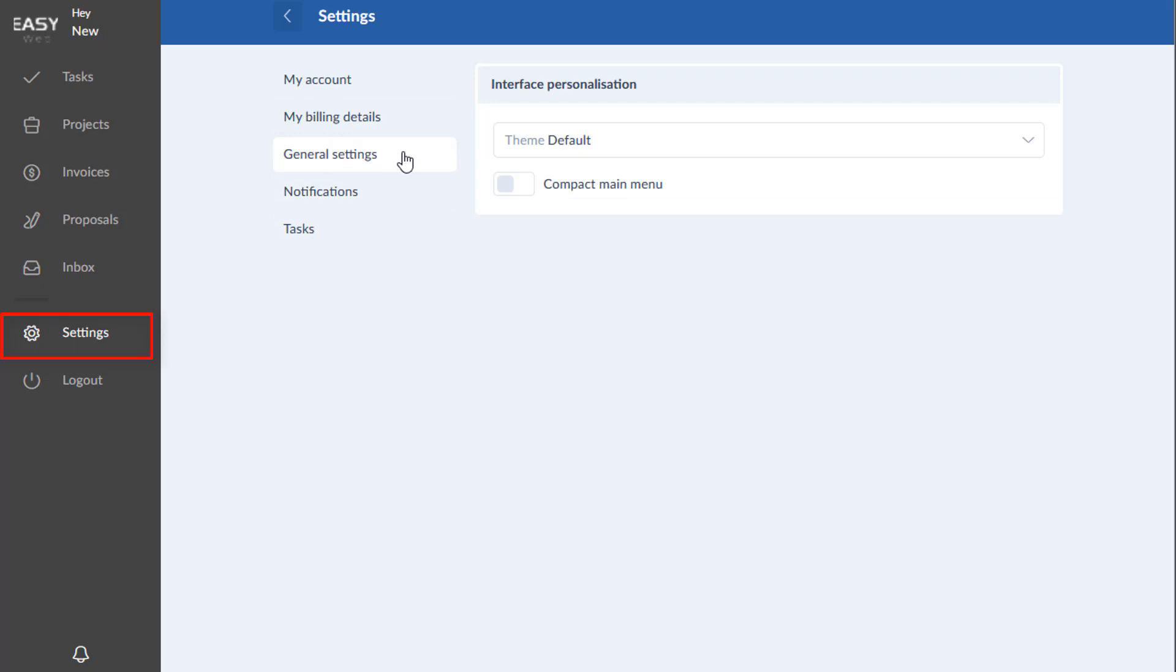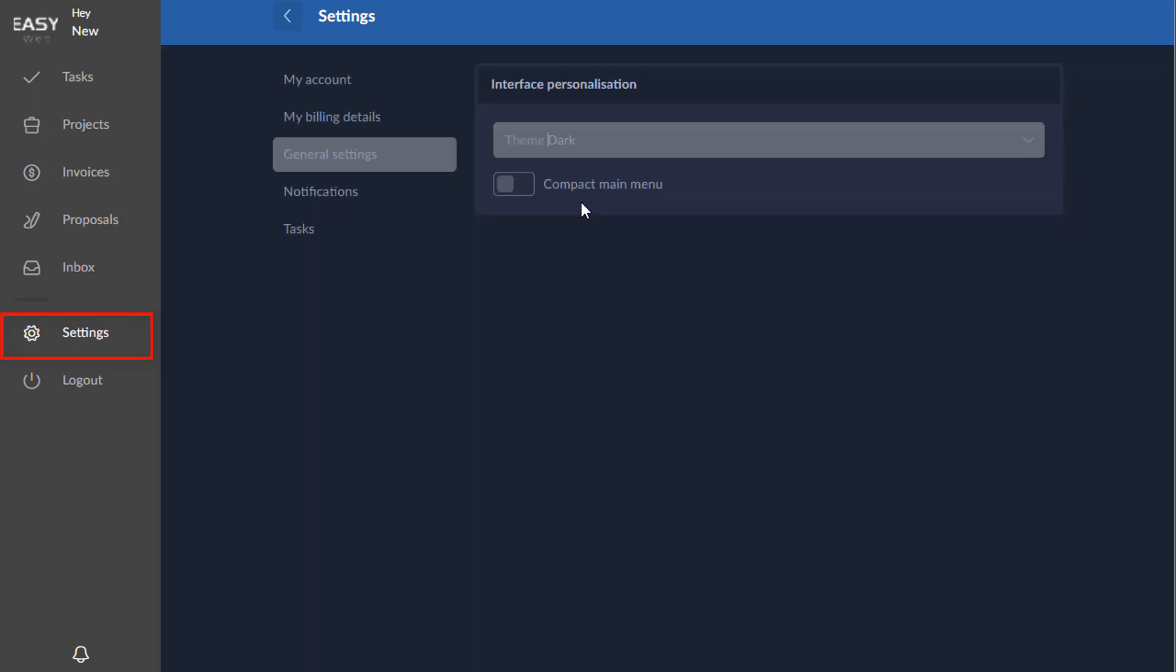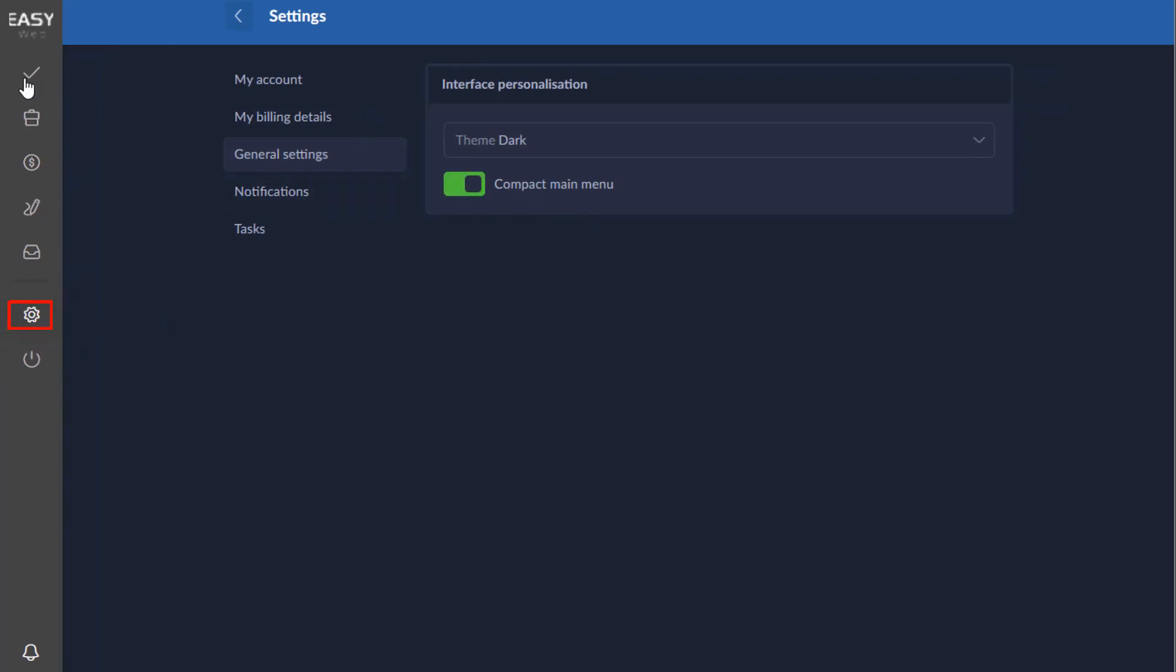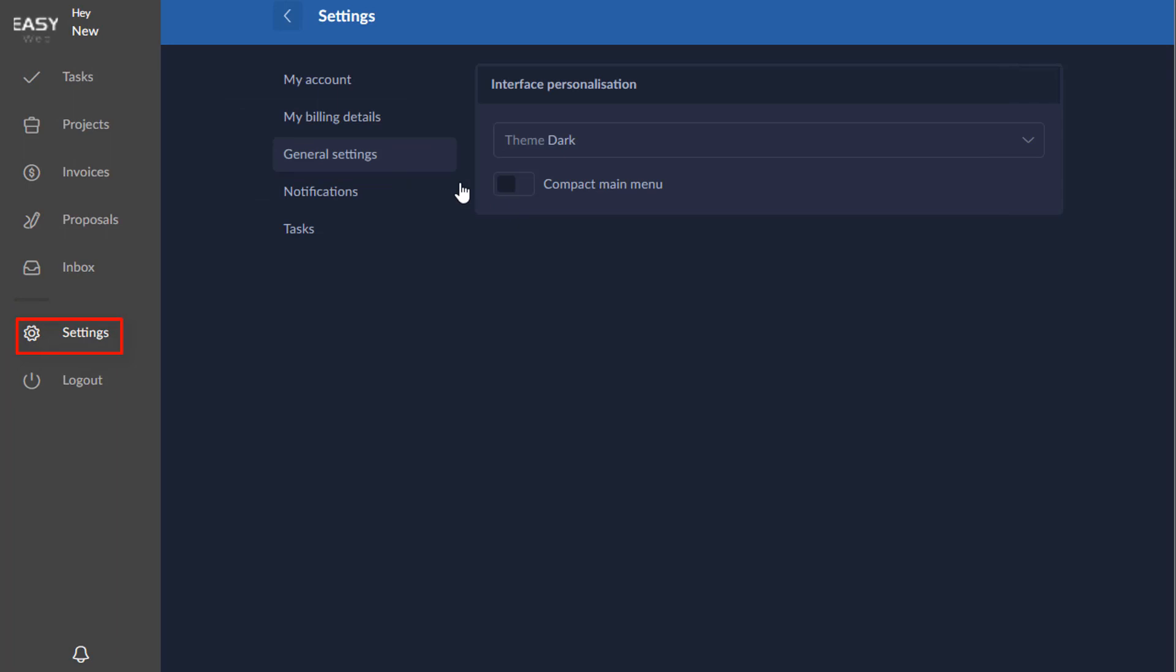You have your general settings here. You can do a dark theme and you can do a compact which would minimize these. So that is of course your preference for your own portal.